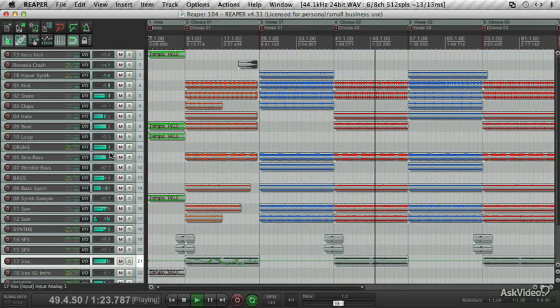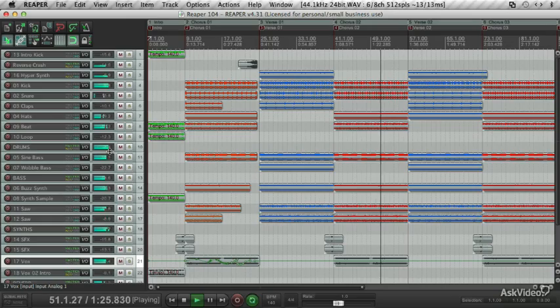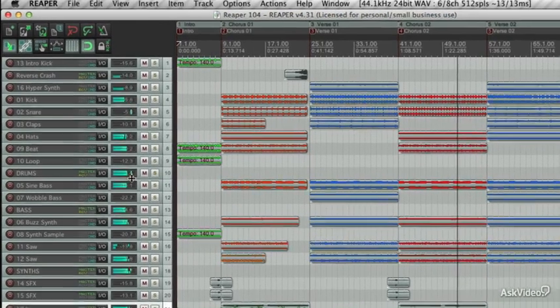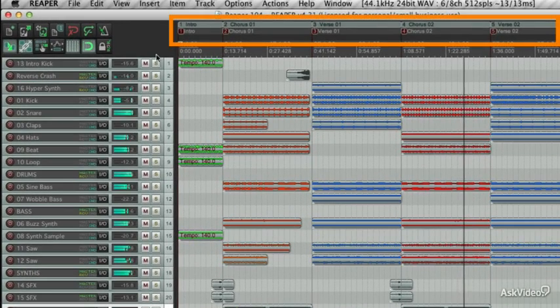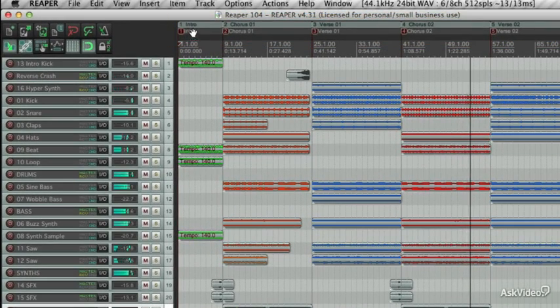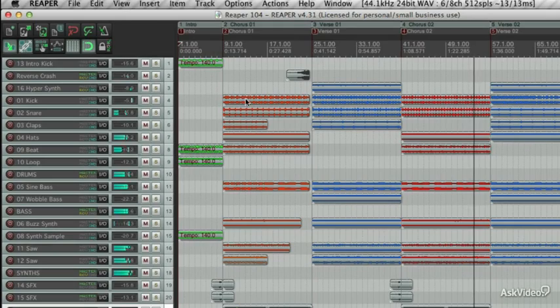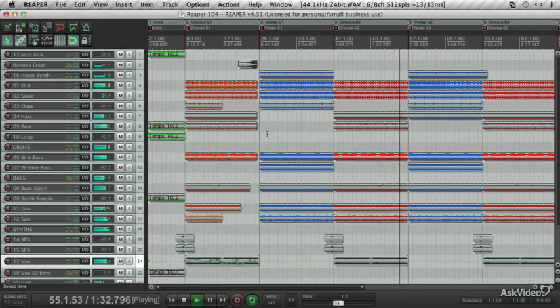In the first section of the course, I'll go through the steps to organize your project such as creating markers, regions and color coding the different sections in the arrangement so it looks more visually appealing.